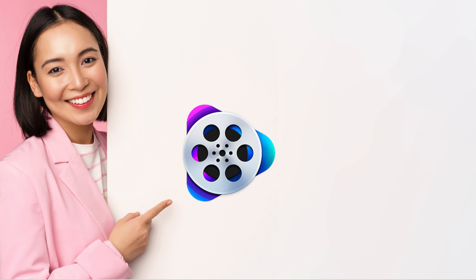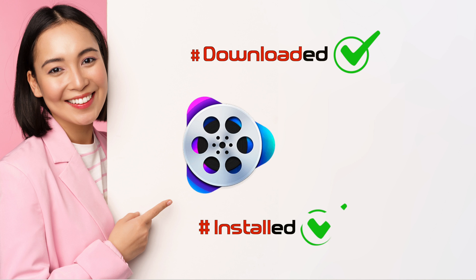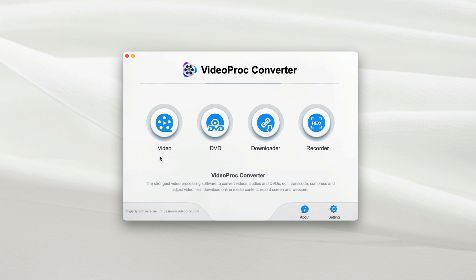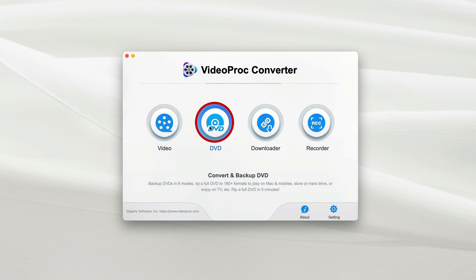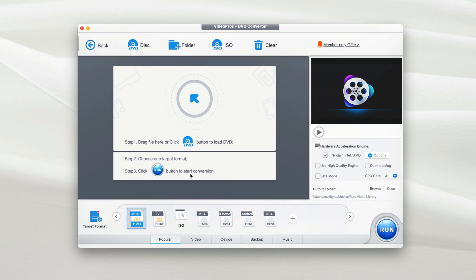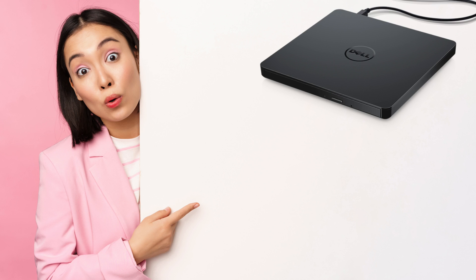So once you have this app downloaded and installed, it's time to run the app and see how it works. On the welcome screen, there are four options but the one that you select is DVD. With this option, it allows you to make a digital backup copy of your DVD.